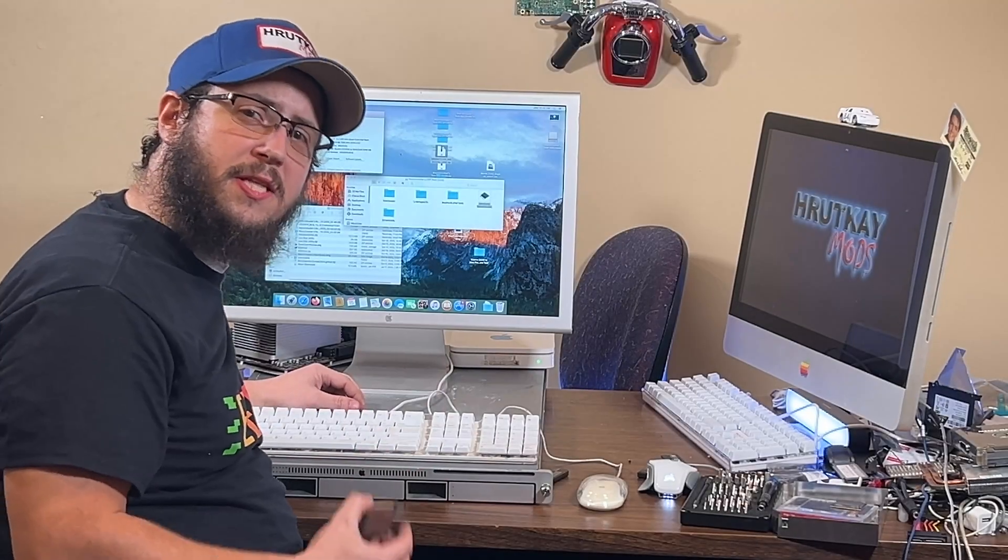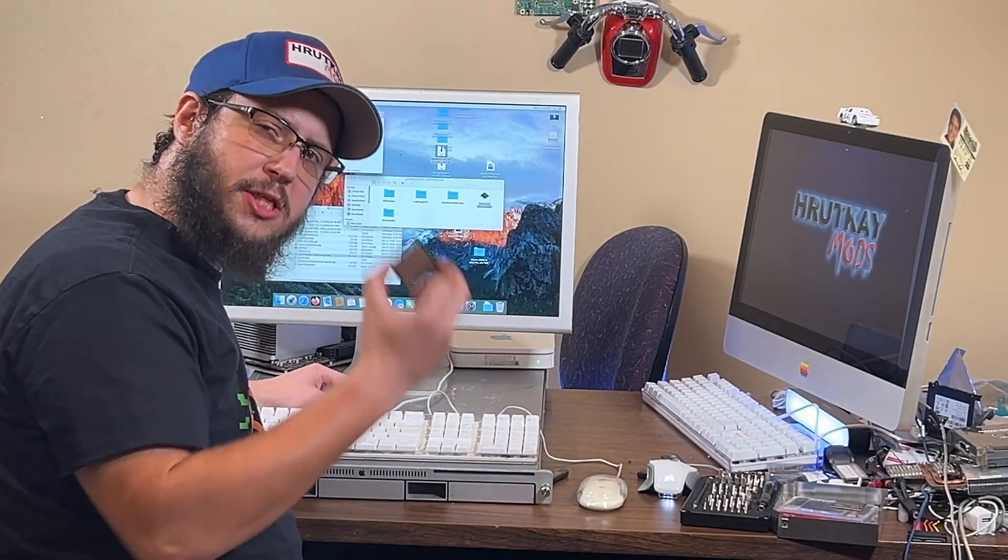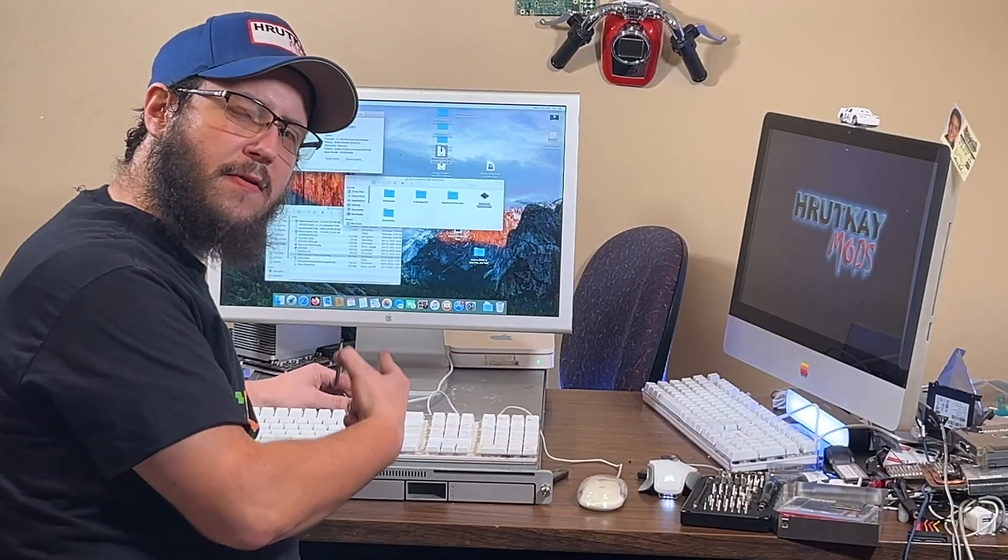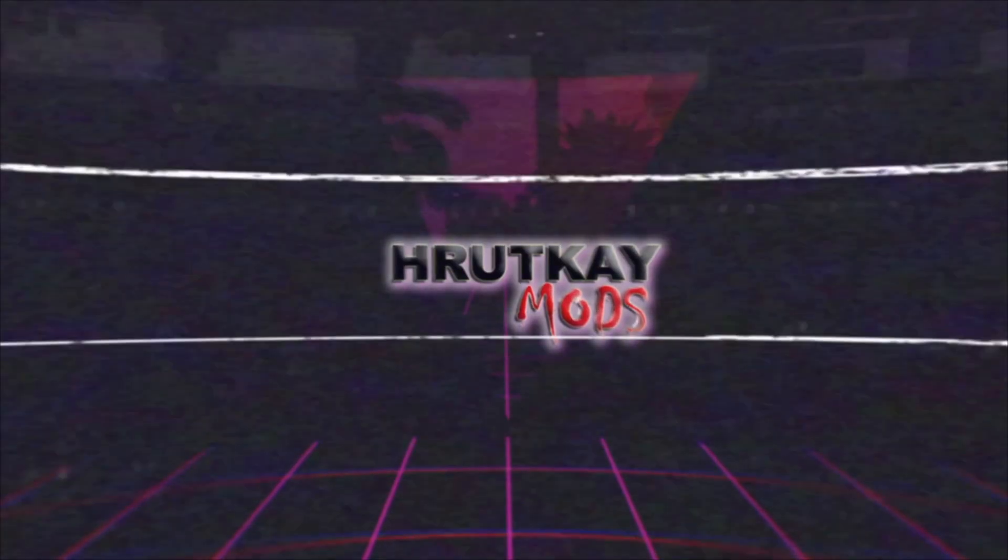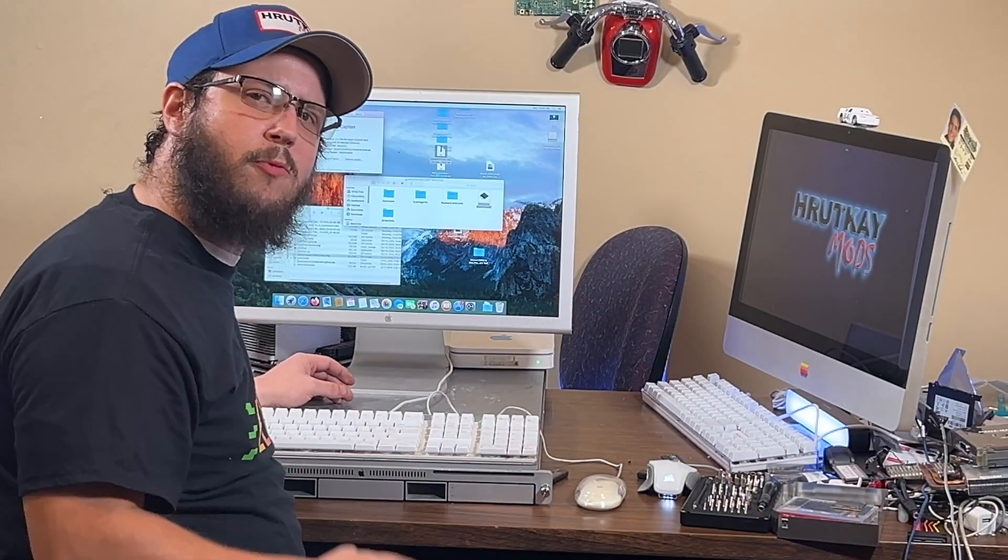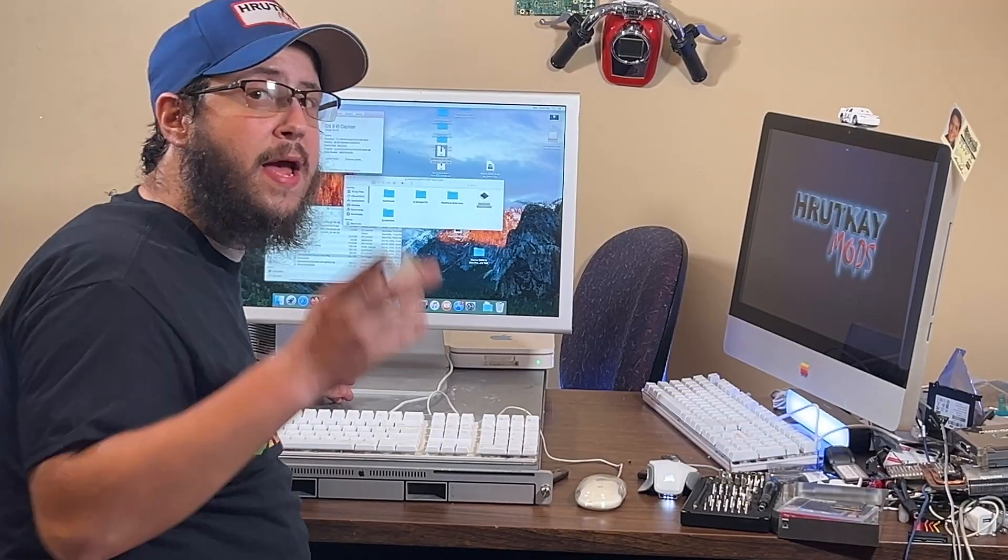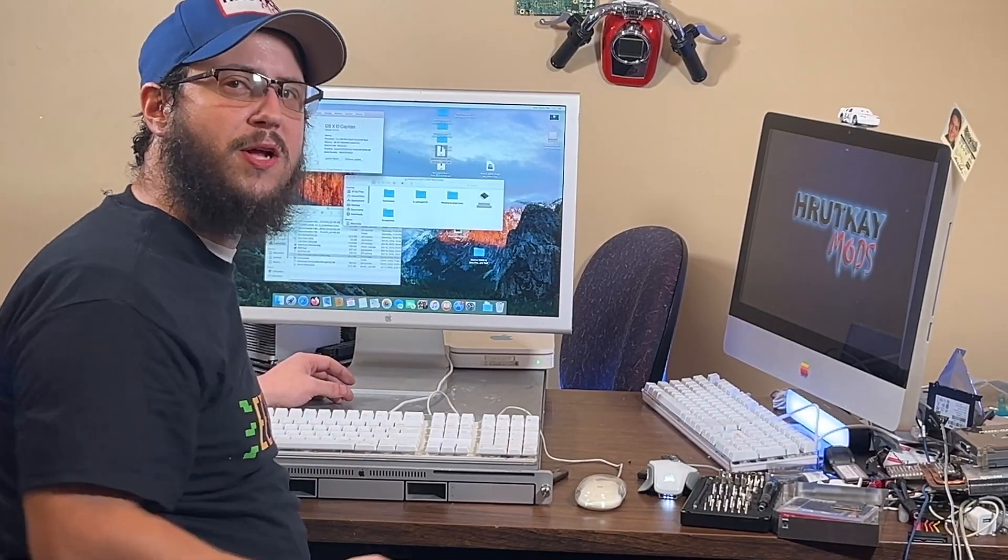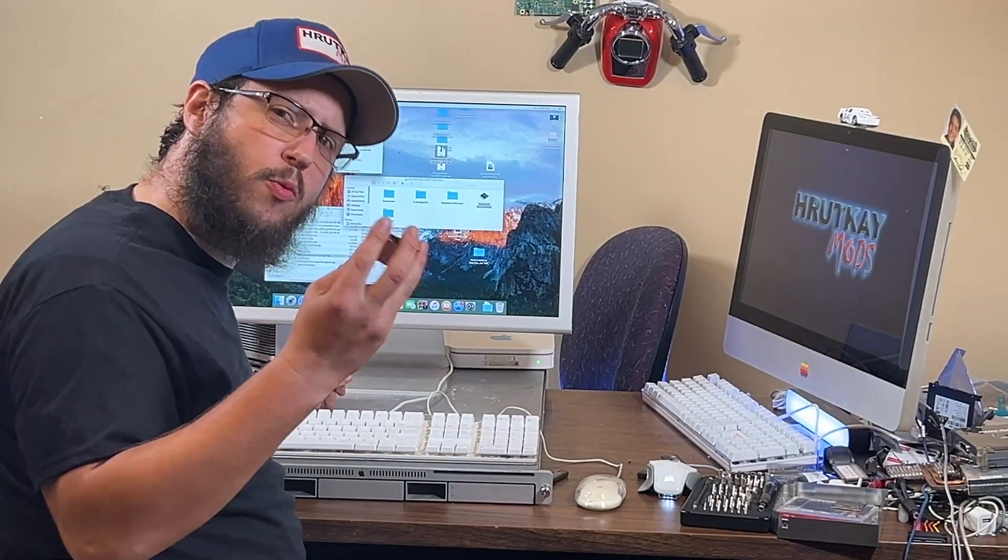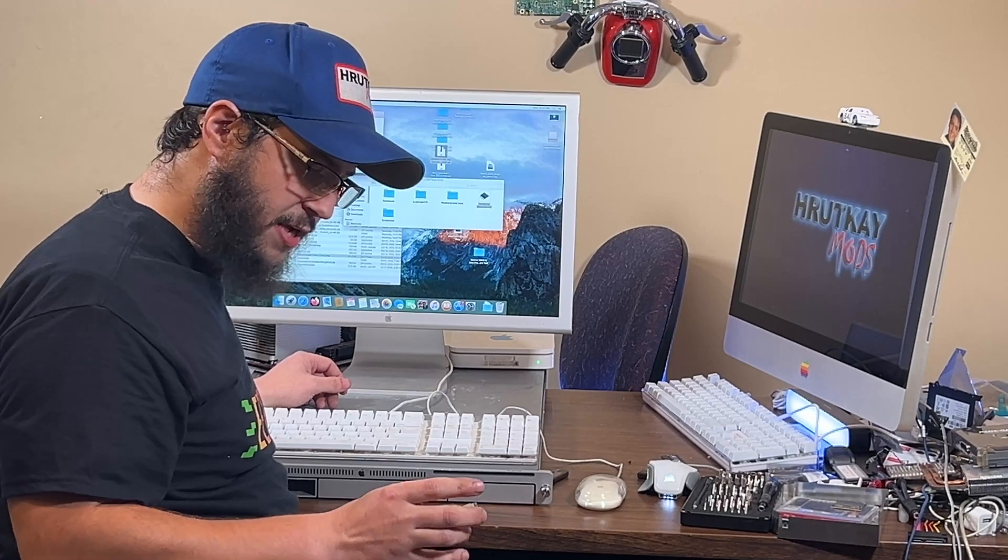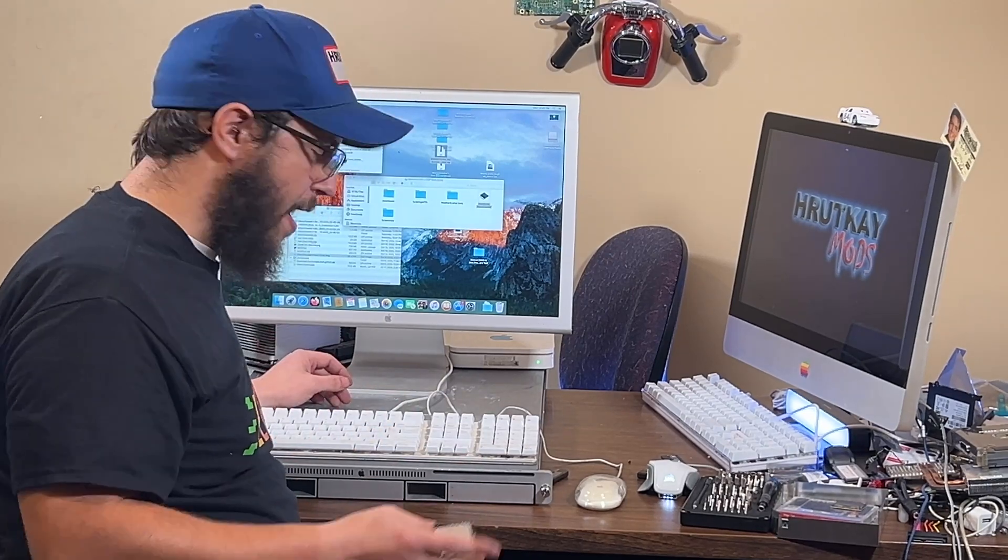Well, today is the day that we do the dual 6-core CPU upgrade on our X-Serve. Let's go. I'm Greg Rutgay of Rutgay Mods and welcome to part 3 of the Ultimate X-Serve Upgrade Video. In today's video, we will be upgrading the X-Serve once again to a 5.1 Mac Pro so we can install 6-core CPUs into it.